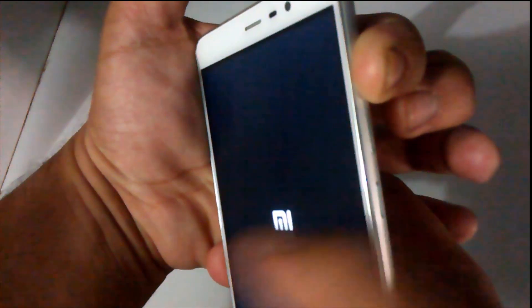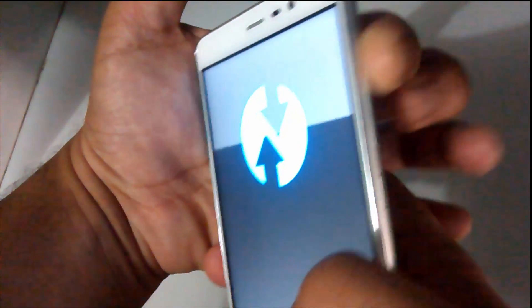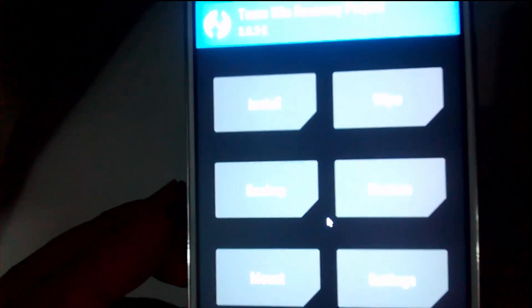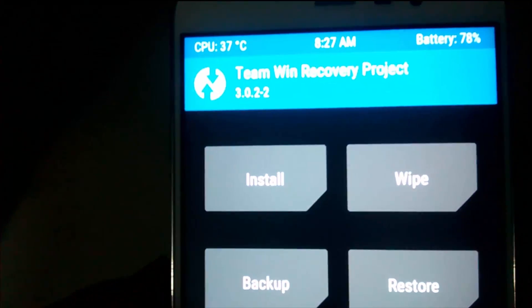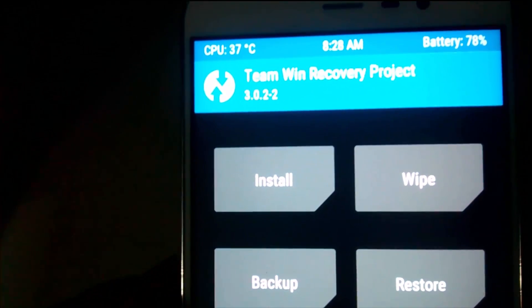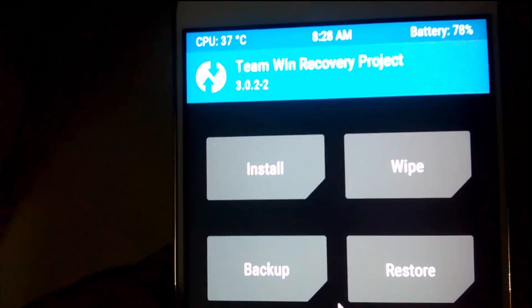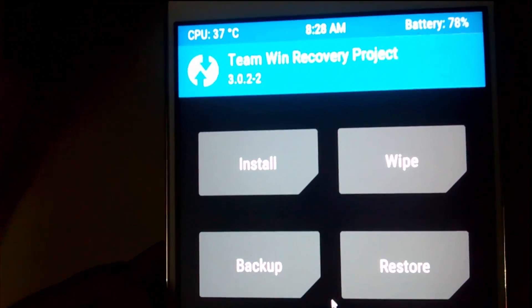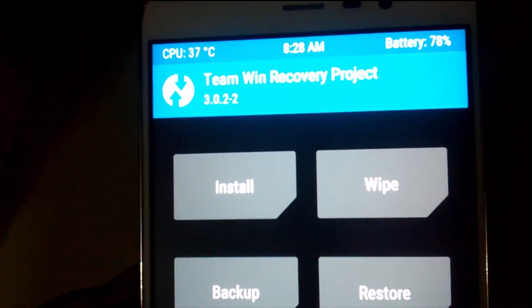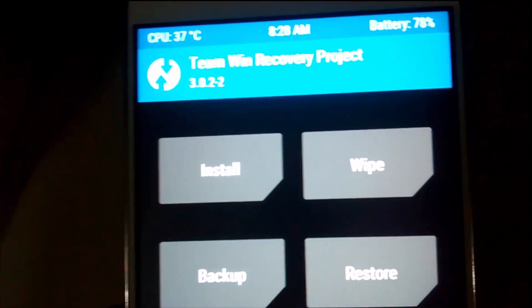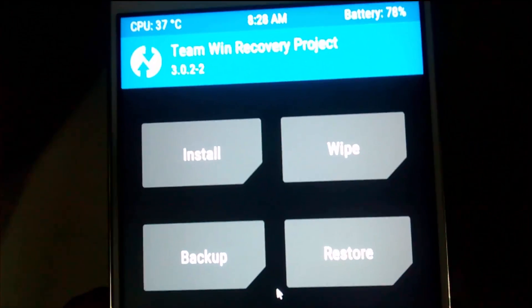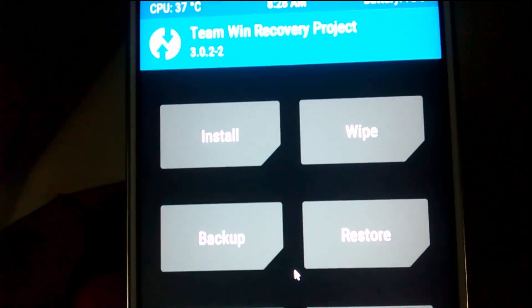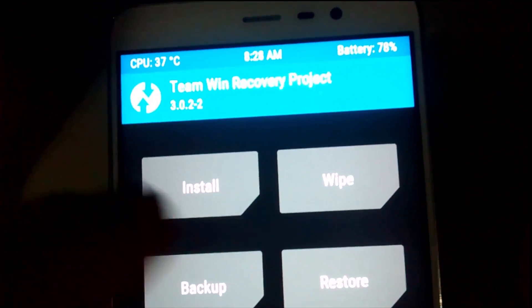You can see the ROM booted up in TWRP mode. I have the official recovery, but you can use other ones also. There are various options like Install, Wipe, Backup, and Restore. You just have to go to Wipe.